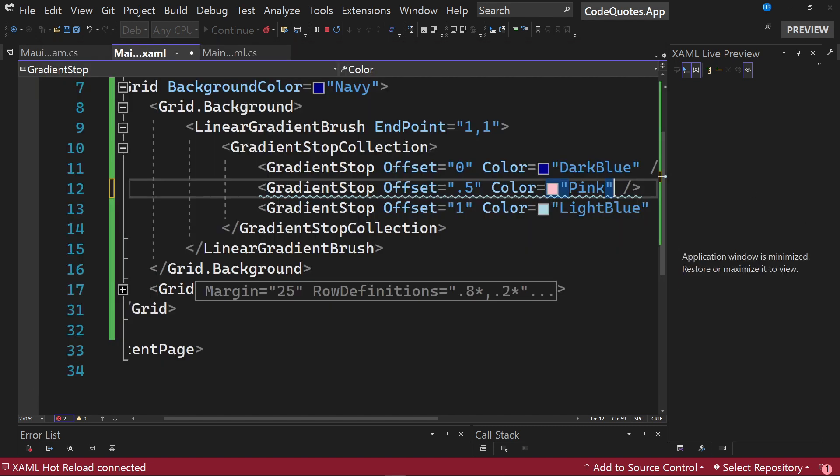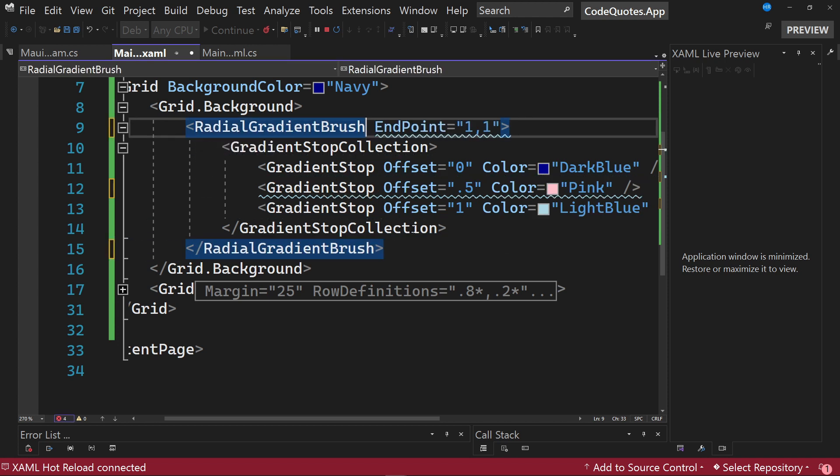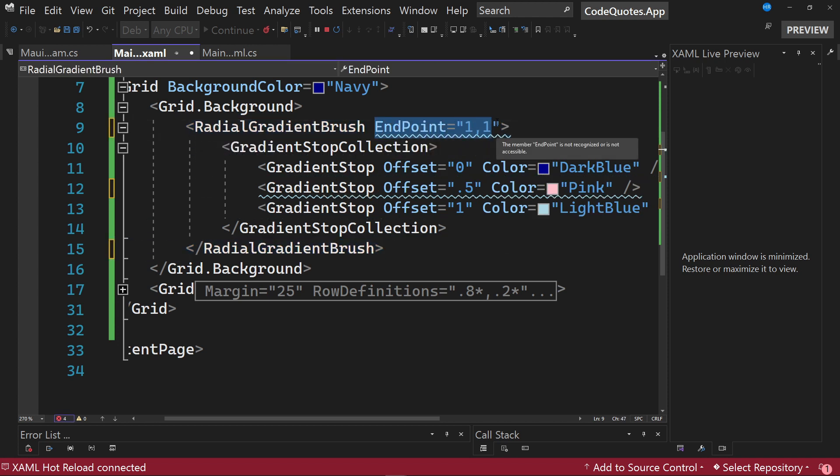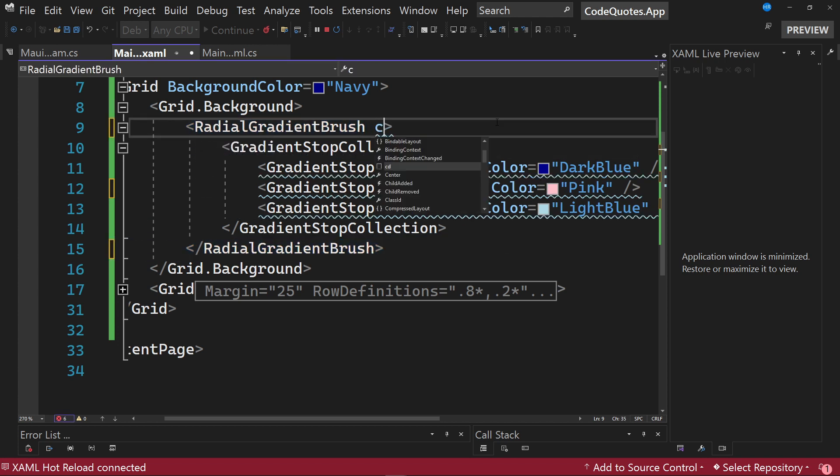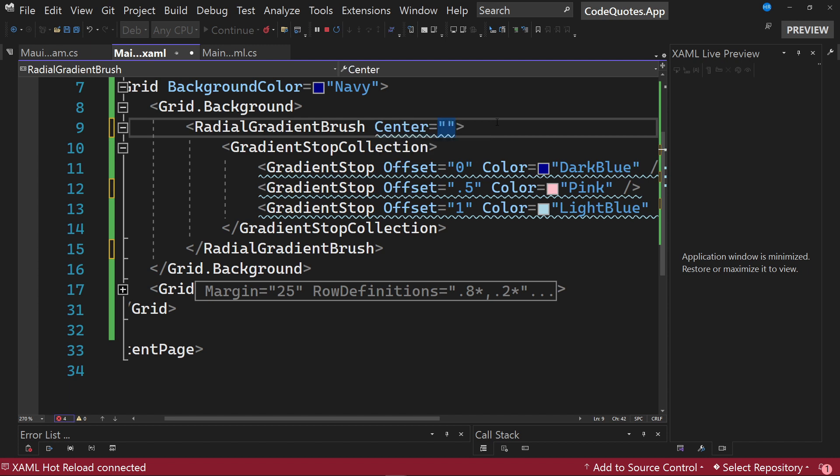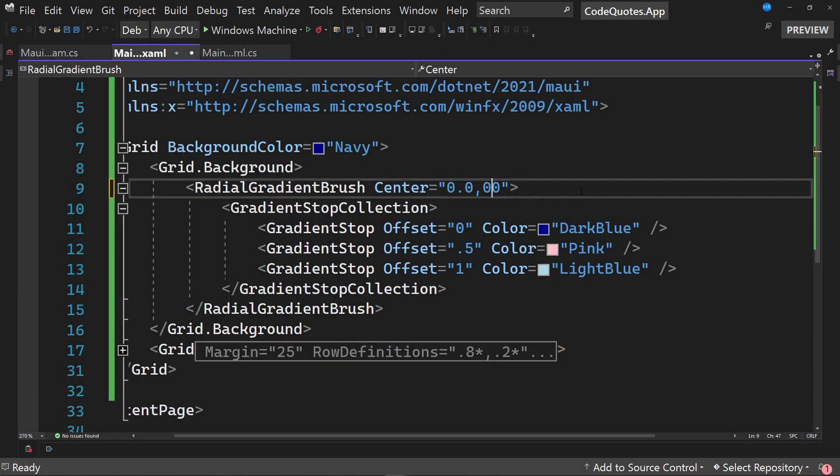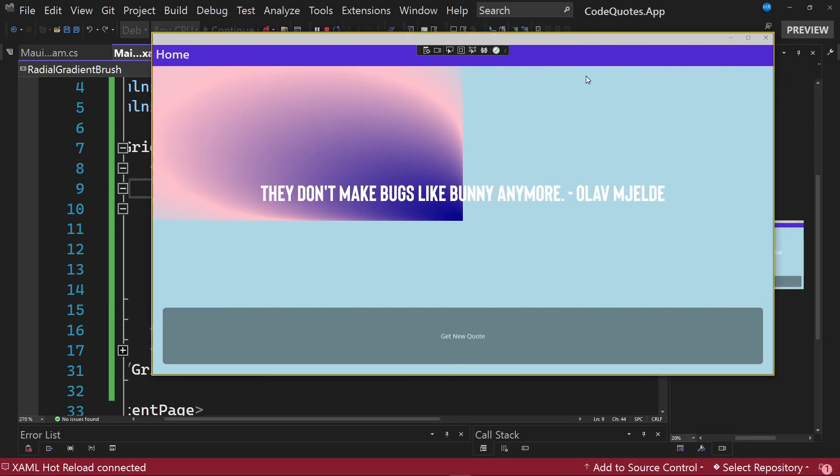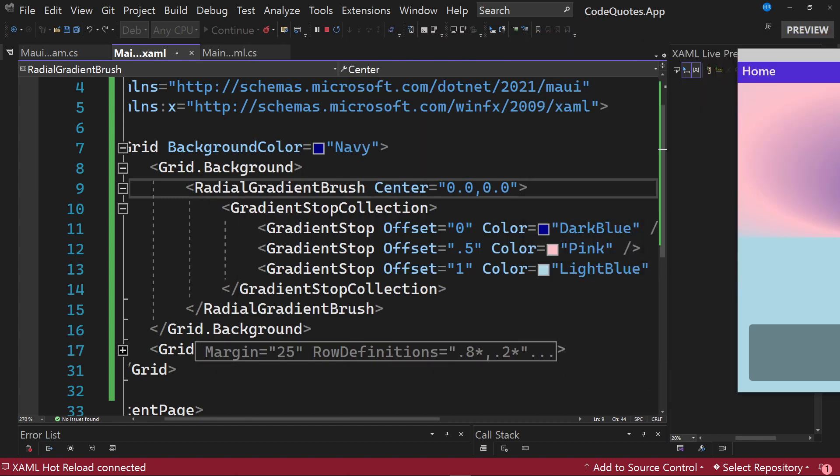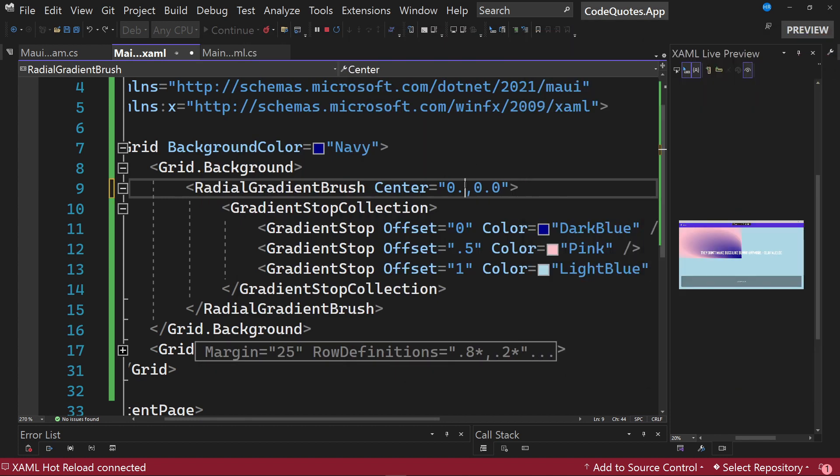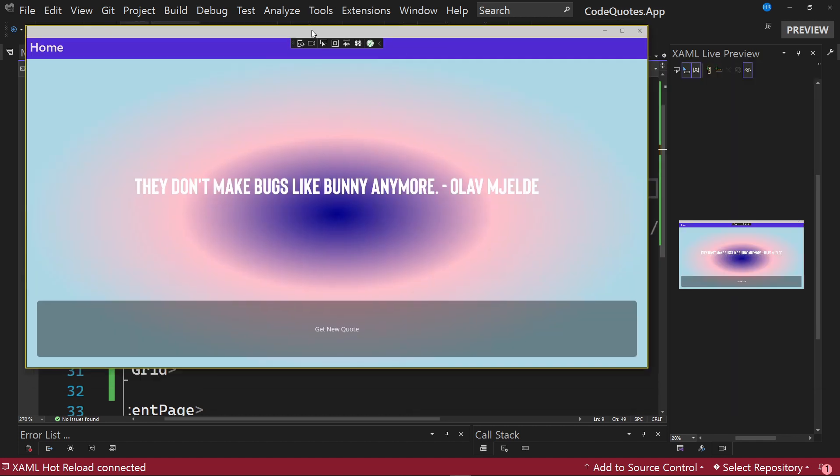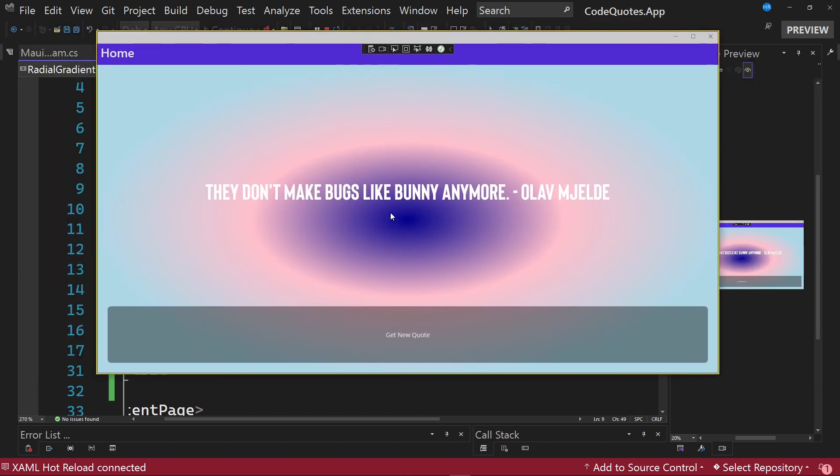Finally, for the case of radial gradients we must specify instead of LinearGradientBrush, a RadialGradientBrush and instead of specifying endpoint, specify a property called center in which we will specify where the gradient will start. For example if we start it at location 0,0 and visualize the changes, here I made a mistake and put a comma instead of a dot. I am going to restart the execution of the application. We can already see this gradient which looks a little strange, but if we modify the property so that the center is at 0.5 and 0.5 we can already see this gradient better.